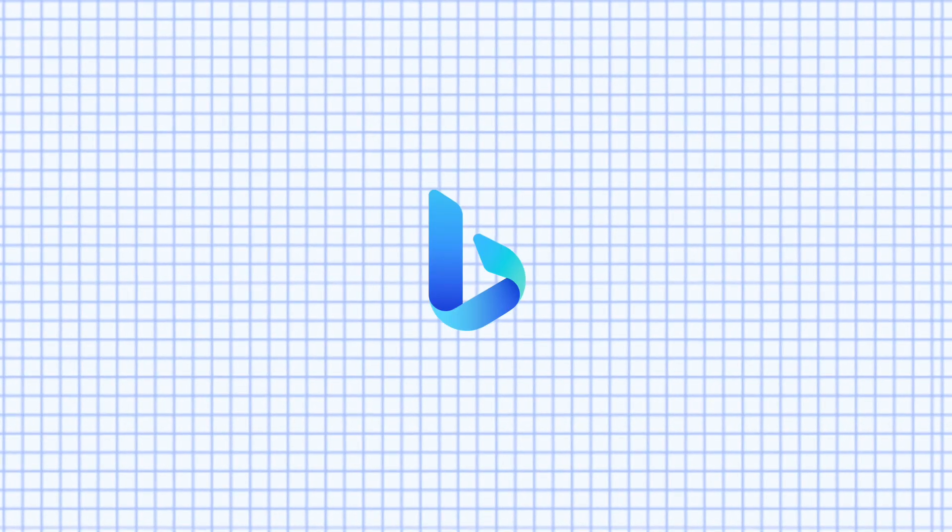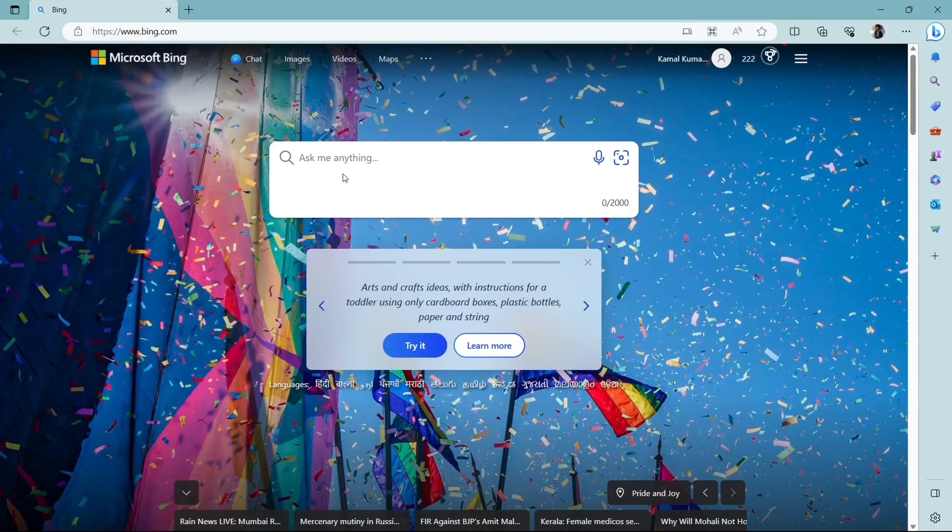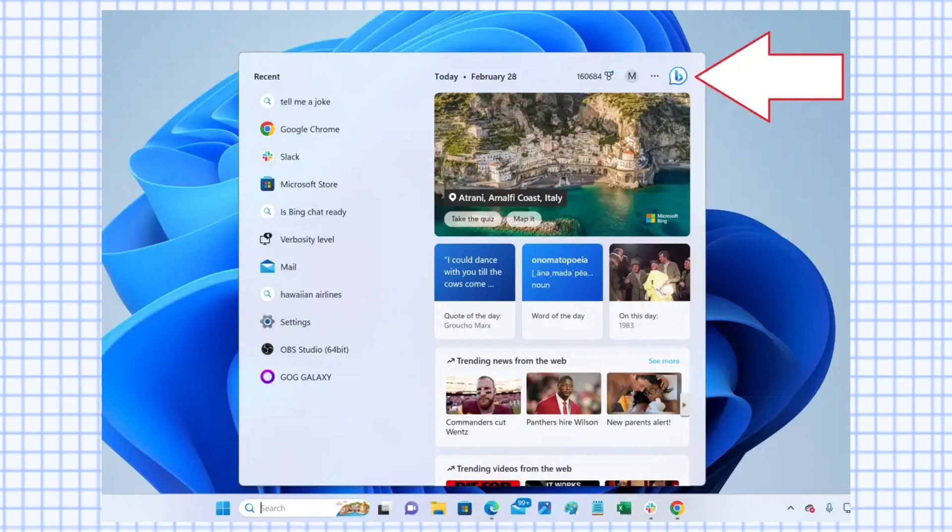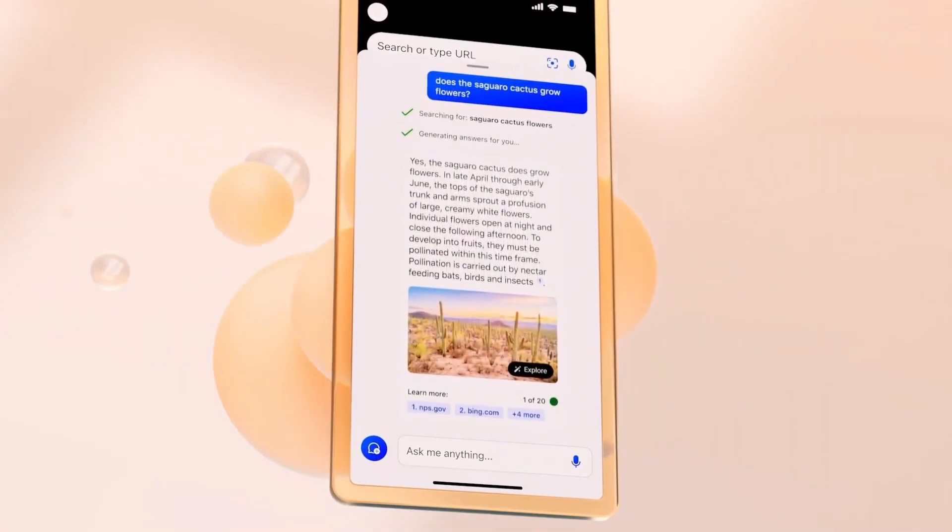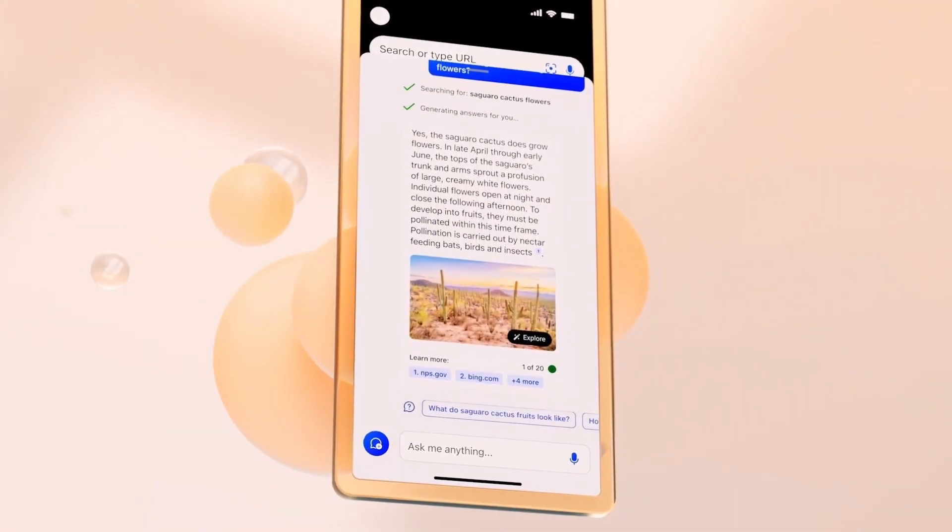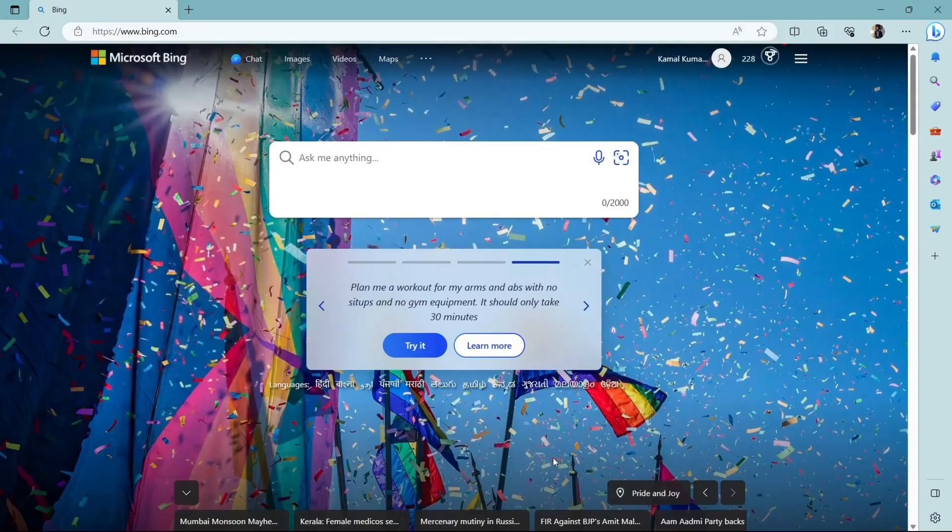We'll see everything in detail in this video. Bing Chat is available along with the Edge browser, Windows 11 search box, and also it has a mobile app. Not only that, you can add Bing as a widget on your phone screen.